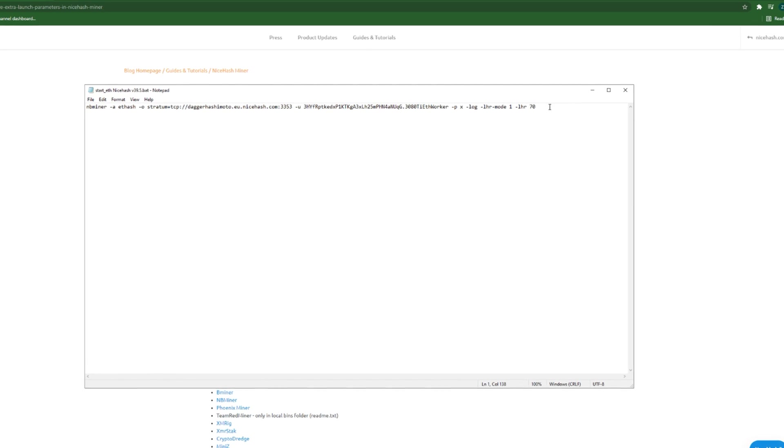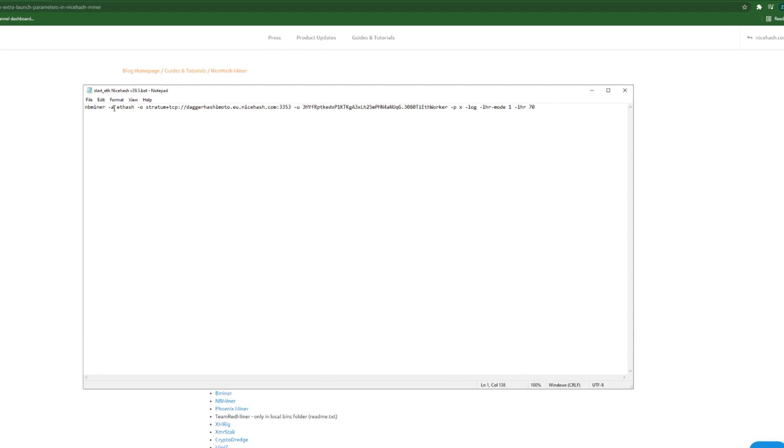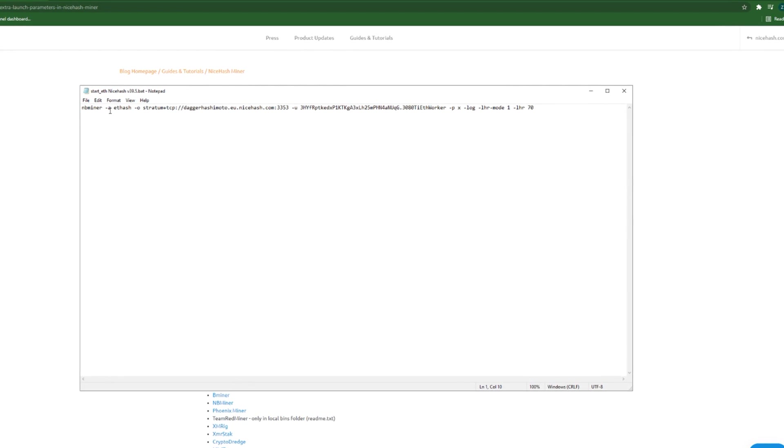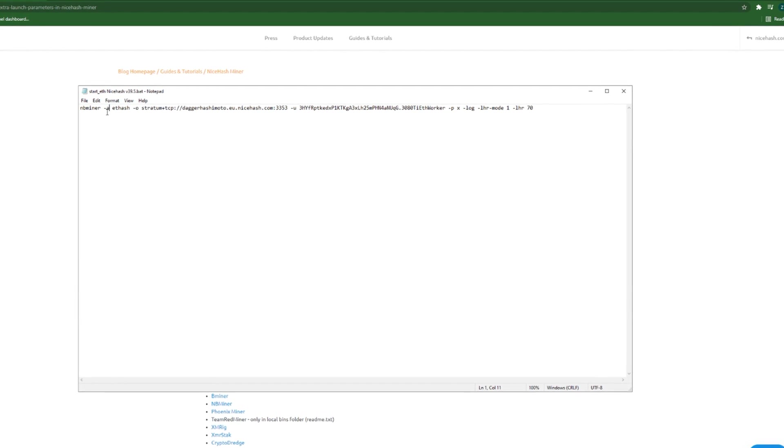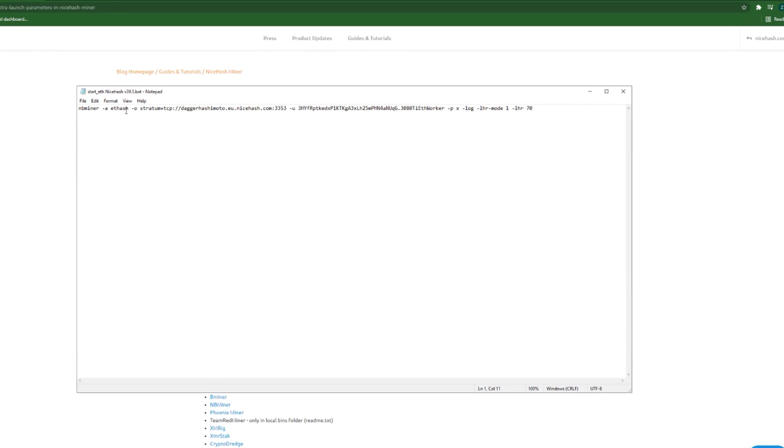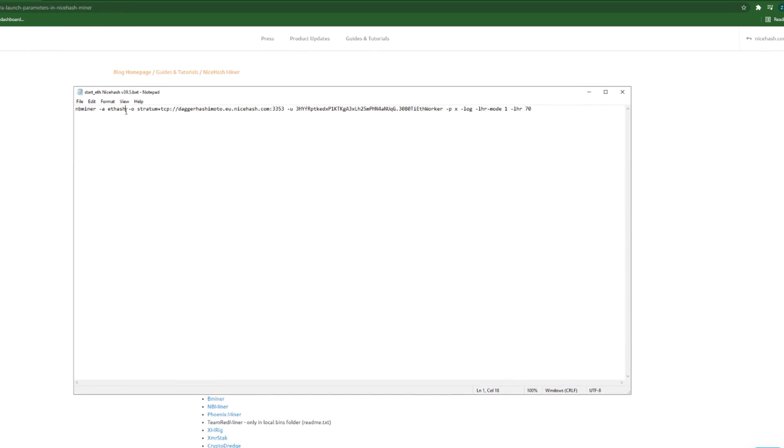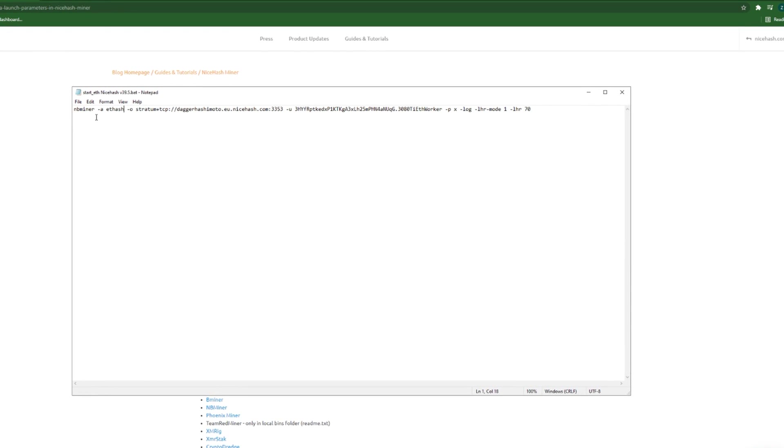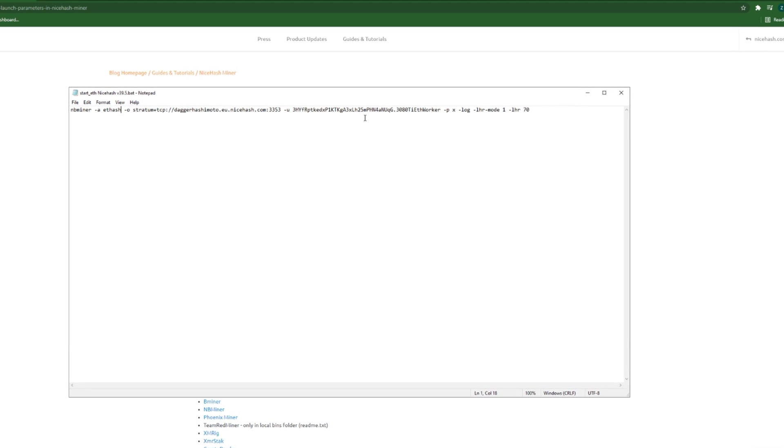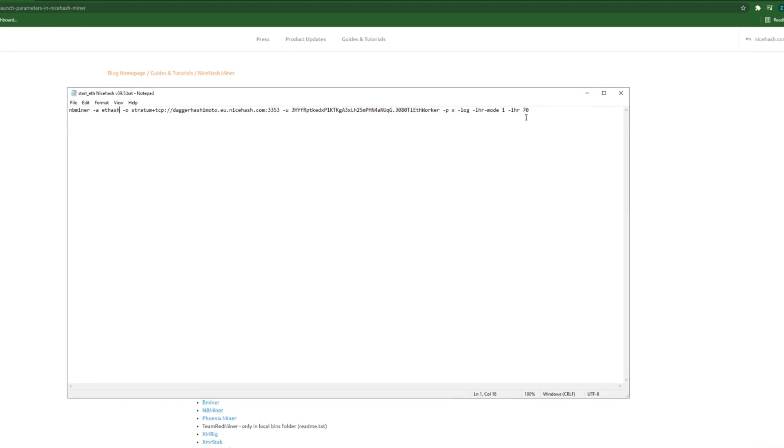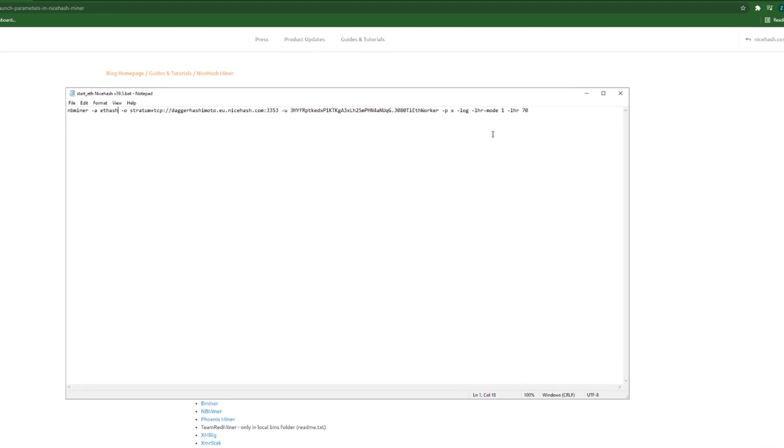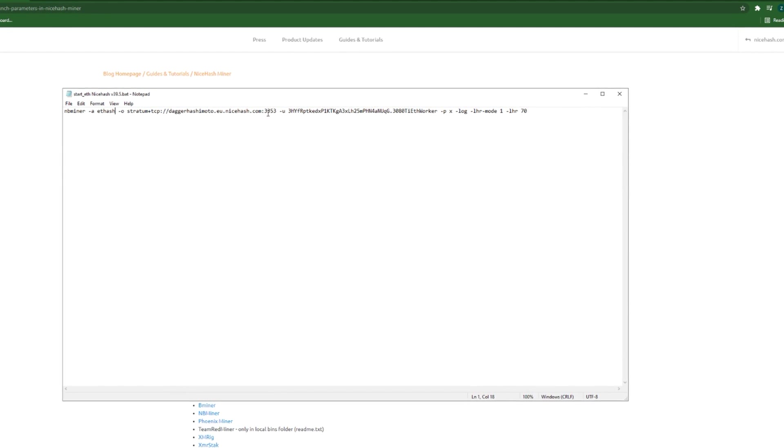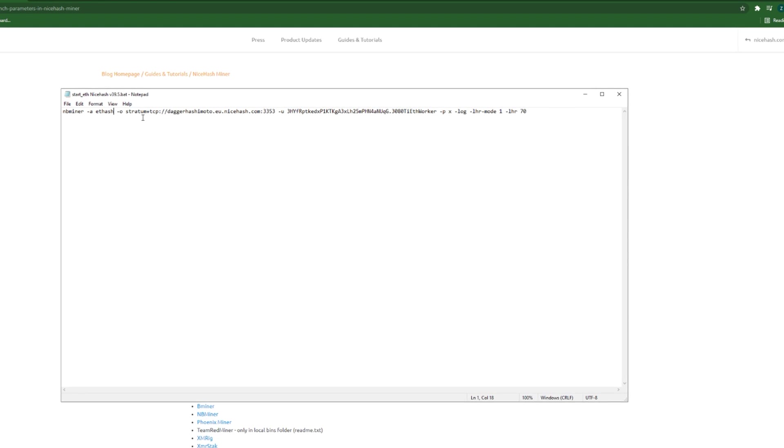Here for example, this is a parameter for algorithm. The algorithm is Ethash, which means mining Ethereum. And here we have some other variables, but what we use is we have put those all by ourselves.